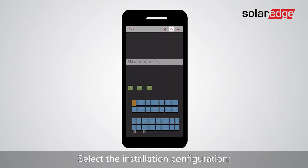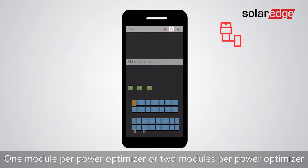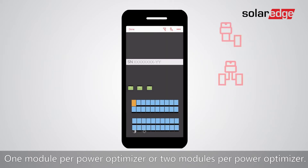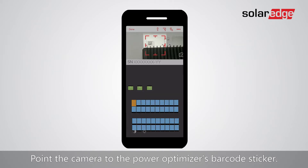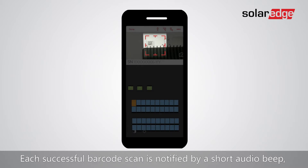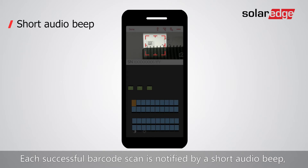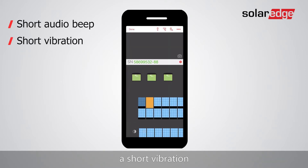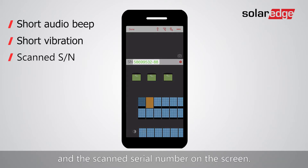Select the installation configuration: one module per power optimizer or two modules per power optimizer. Point the camera to the power optimizer's barcode sticker. Each successful barcode scan is notified via a short audio beep, a short vibration, and the scanned serial number displayed on the screen.